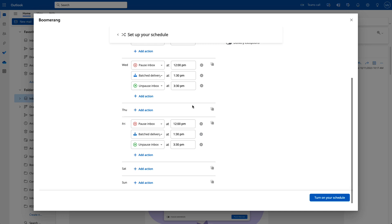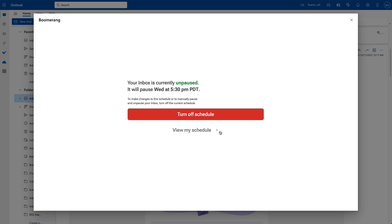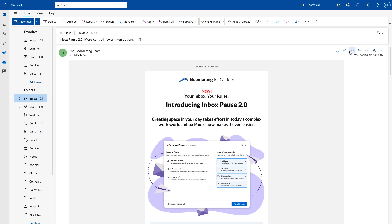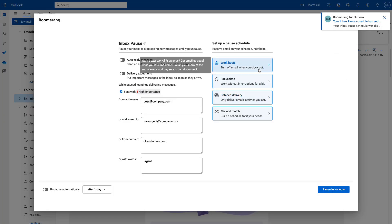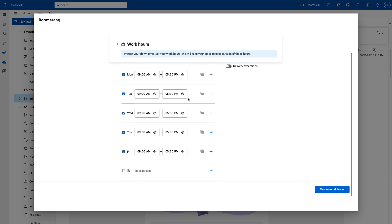If you want to check when you'll get email next, just click the Inbox Pause button and you can preview your schedule right there. To change or update your schedule, first end the current schedule, then go back into Inbox Pause and you'll see the last schedule you set right there, so you can make changes.